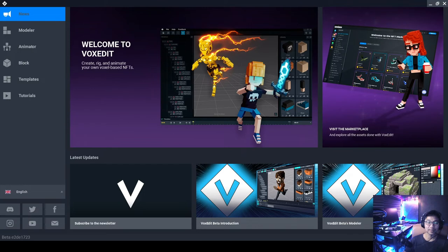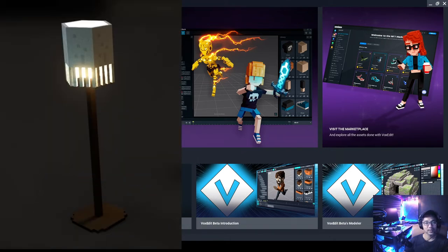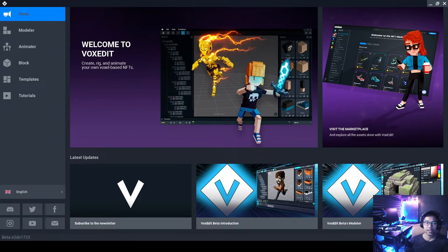Hey guys, welcome back to my channel. This is Seesome. I'm going to show you how to use a program called VoxEdit. This program is available on PC as well as Mac. I'm using a PC right now, so I'm going to show you how I did this particular 3D artwork — it's a picture of a floor lamp. This is a beginner's introduction video, so even though it will get quite overwhelming fast, I'll water it down. Follow me step by step if you are very new to this.